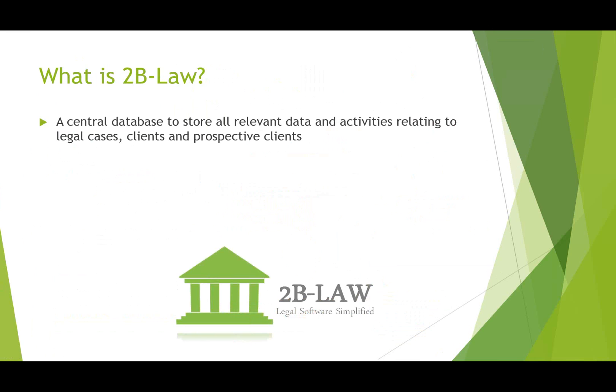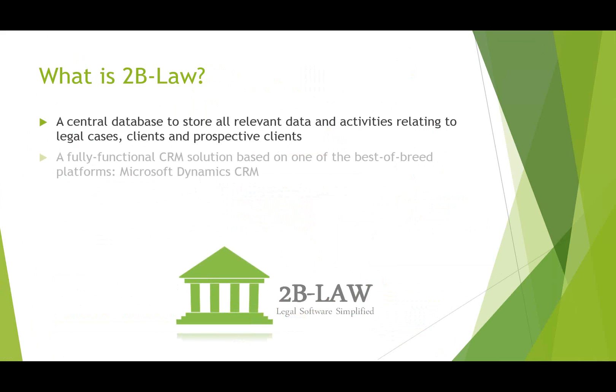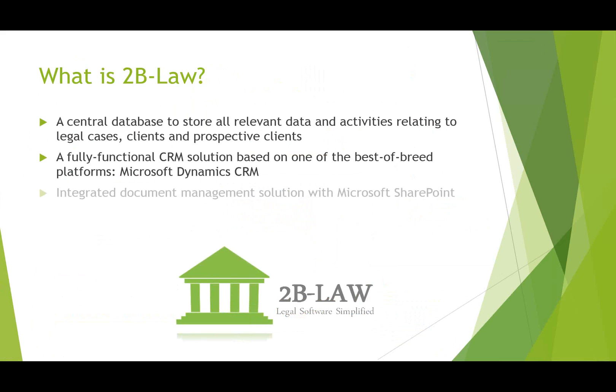So what is 2B Law? Well, 2B Law is a centralized place where firm employees, attorneys and admins, can store all relevant data and activities relating to legal cases that are ongoing, also their clients and prospective clients as well. It's also a fully functional CRM solution based on one of the best of breed solutions out there, Microsoft Dynamics CRM.